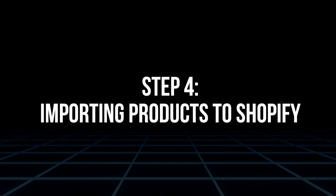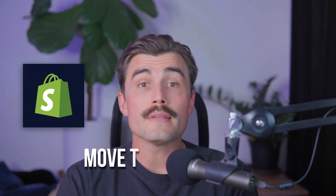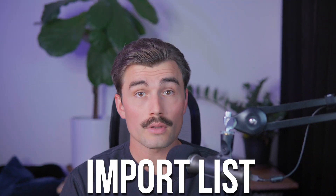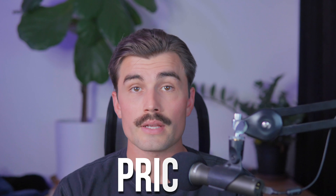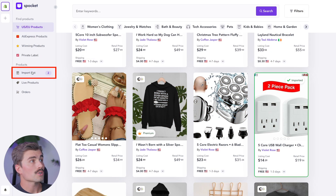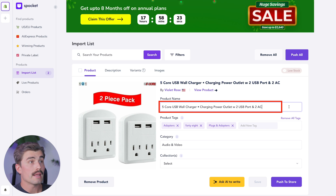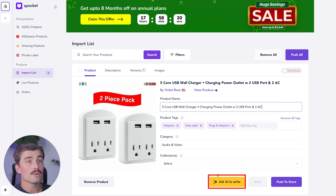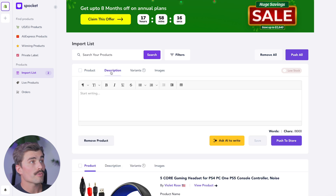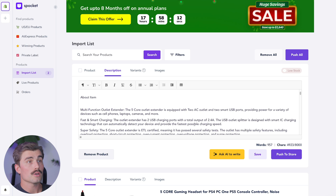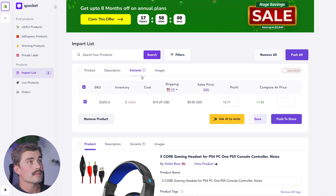Step four: importing products to Shopify. Now that you've built up your import list, it's time to move these products to your Shopify store. In Spocket, click on the import list to see all the products you've selected. Here you can review product details such as the title, description, and pricing. You'll want to customize these details to match your store's branding — for example, you might want to tweak the product descriptions to make them more engaging or SEO-friendly. Over on the left-hand side, go to import list to make those changes. You can change the product name, or use the AI tool to make changes for you. You can also update the description — this is a great spot to use the AI tool as well.